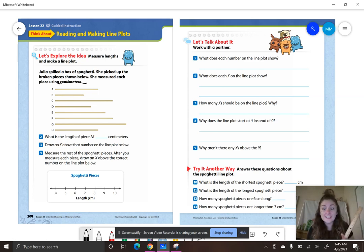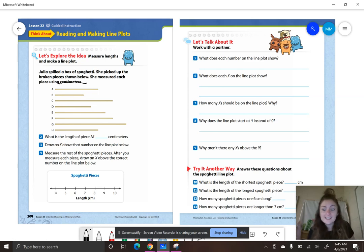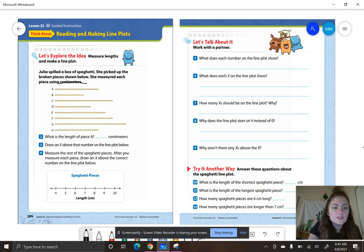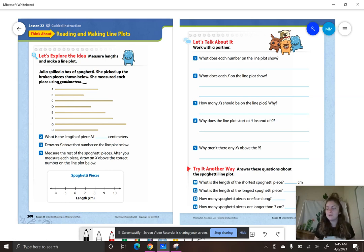You're going to need a ruler. We are going to be measuring — let's see how many we are going to be measuring: one, two, three, four, five, six, seven, eight. So how many measurements are we going to have on our line plot? Eight measurements.